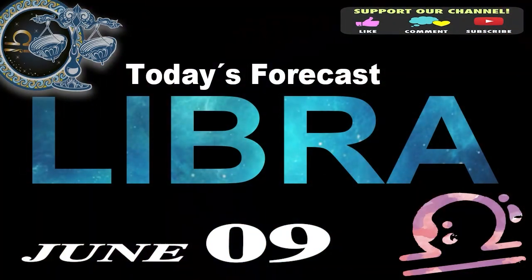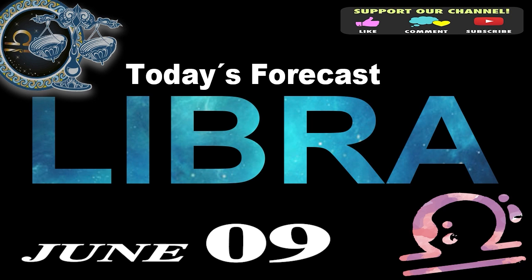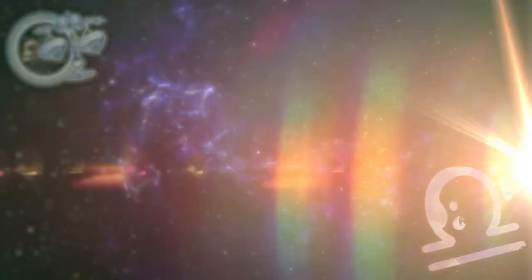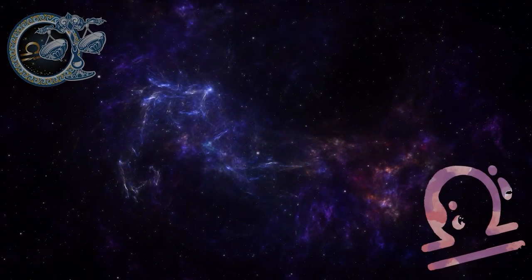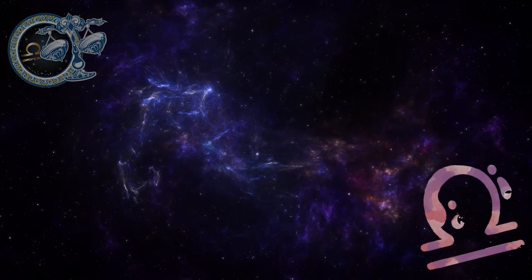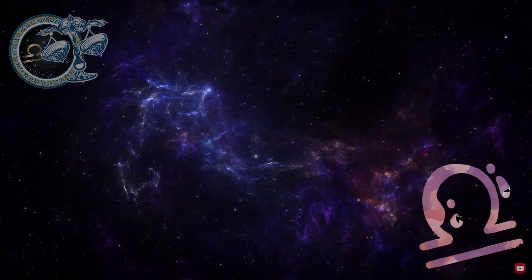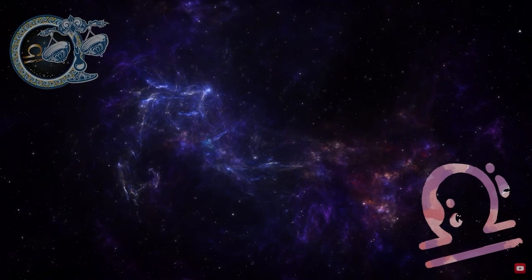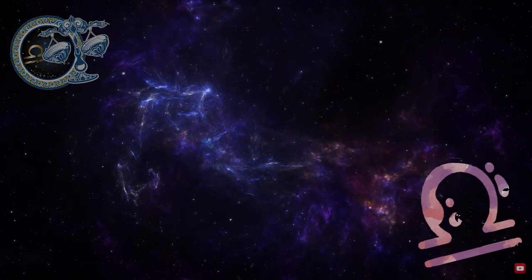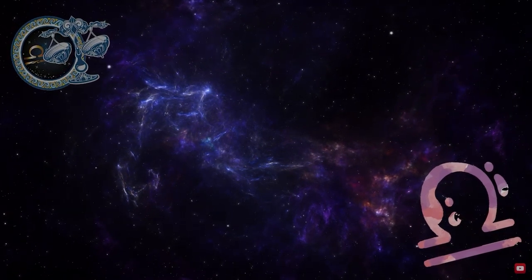Libra, welcome to your daily horoscope. Let yourself be guided by your intuition. Today will not deceive you. Ask yourself the appropriate questions.